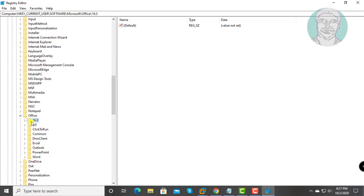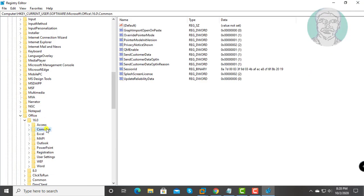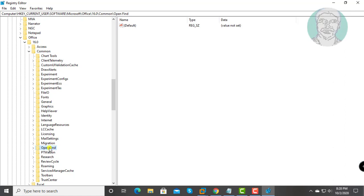Click and expand 16 folder. Click and expand Common folder. Click and expand Open Find folder.